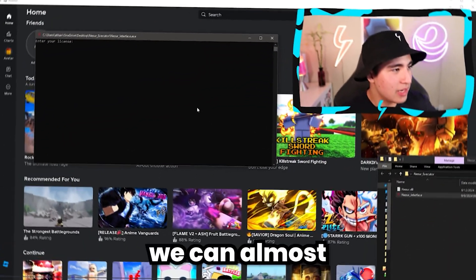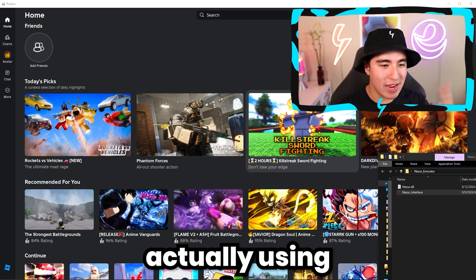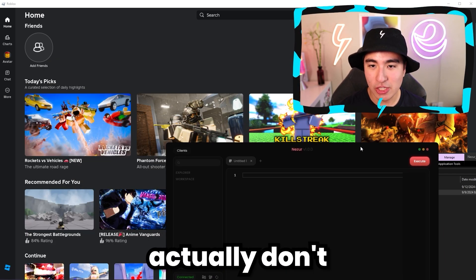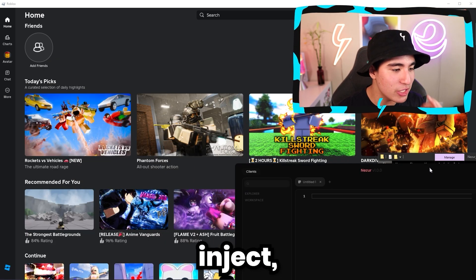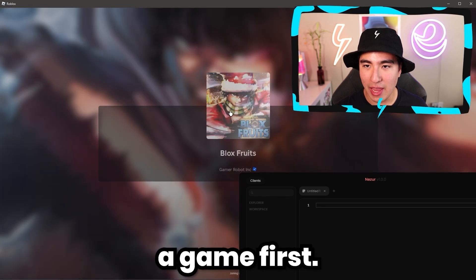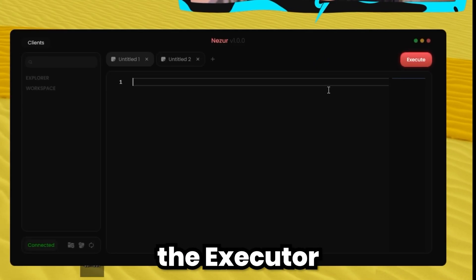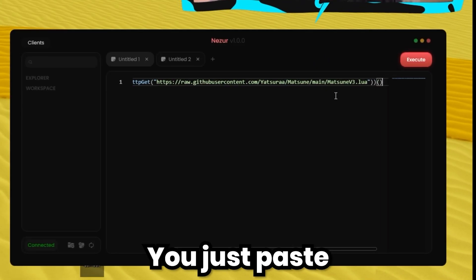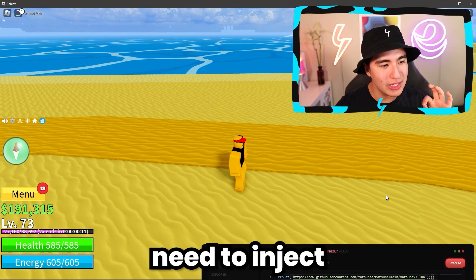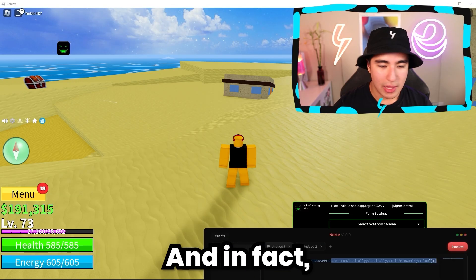Now we can move on to actually using the executor. You actually don't have to inject, which is great. All you have to do is join a game first. Once you're loaded in, take out the executor, paste in your script, and click execute — you don't need to inject. And as you can see, the GUI pops up.